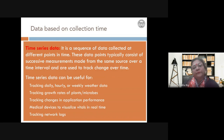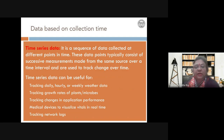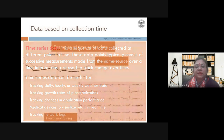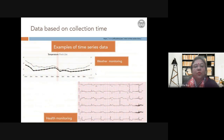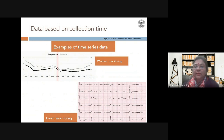In a little more detail: time series data is a sequence of data collected at different points of time, consisting of successive measurements made from the same source over a time interval. You are basically tracking change over time. Examples include weather data, growth rates of plants and microbes, continuous health monitoring of blood pressure or heart rate in hospitals.